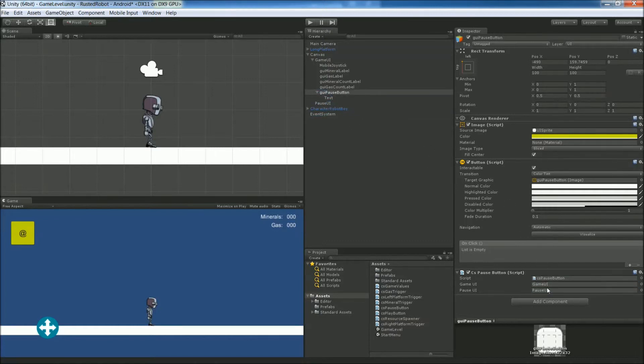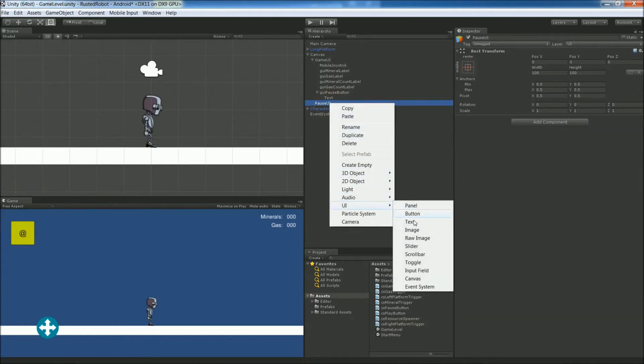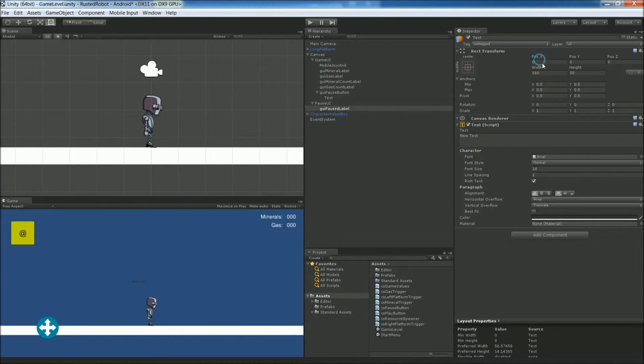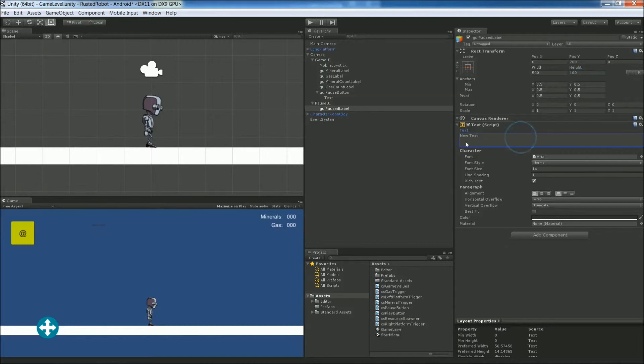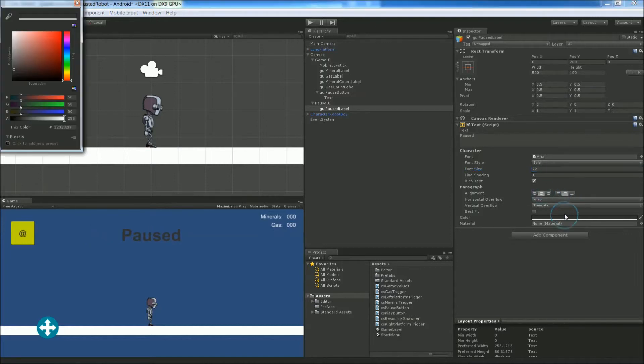Next let's make some pause UI elements. So right click, pause UI, UI, text. Rename this GUI PausedLabel. Position is 0 in the X, 200 in the Y. 500 width, 100 height. Text will just say Paused. It's going to be bold, 72 for the size, center, middle, and white text.